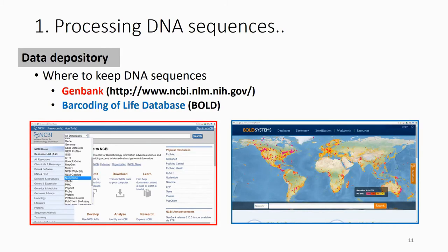The difference between GenBank and the Barcoding of Life database is that in GenBank, they only have information about the sequence — which gene you sequenced, how long it is, what the nucleotides are, what the taxa is, and for which primer. They do not keep the information for the specimen.